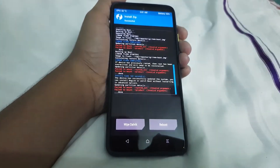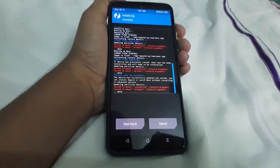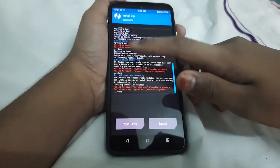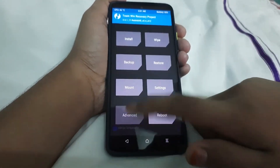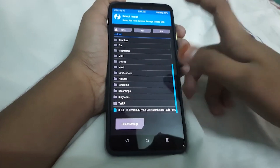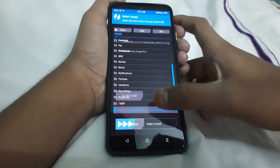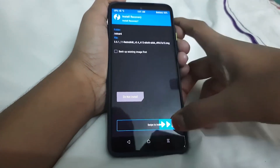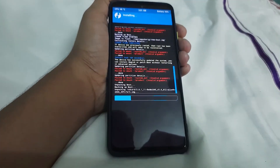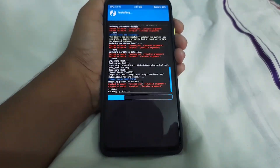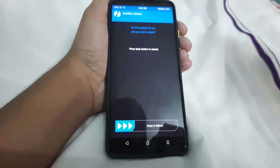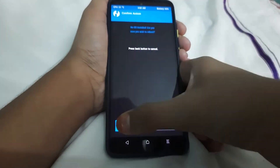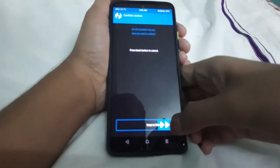If there are some errors and you don't see 'image flash completed,' you can go to Advanced, Install Recovery Ramdisk, select the TWRP file, and swipe to install. Then go to Home, go to Reboot, and reboot to your recovery. If there's an install error just leave it.